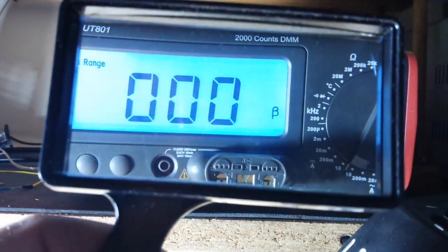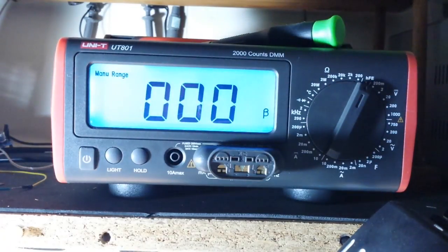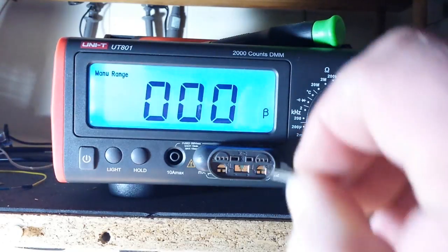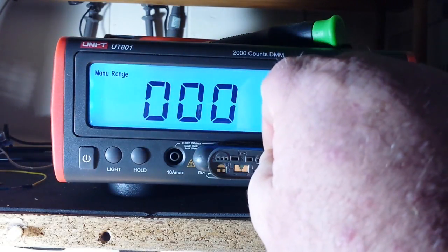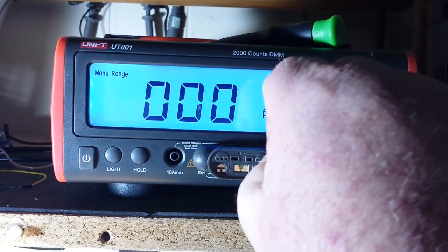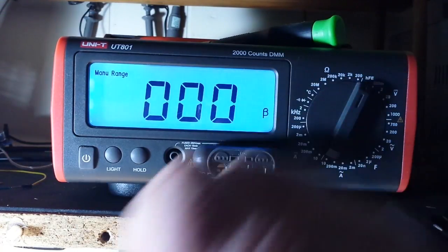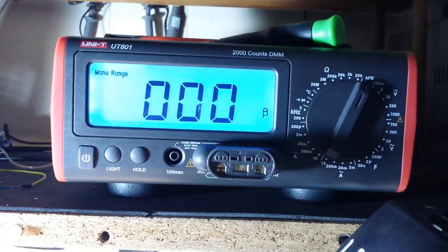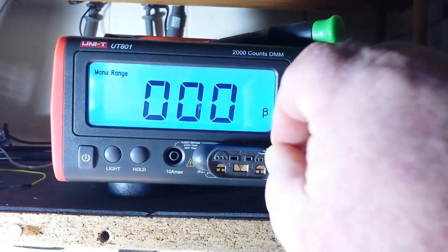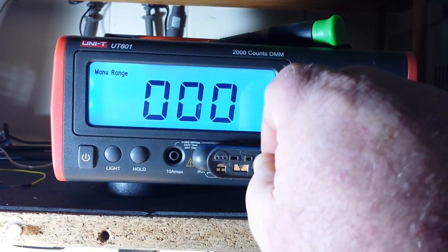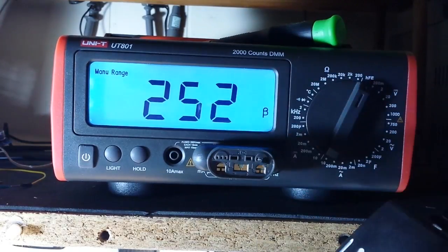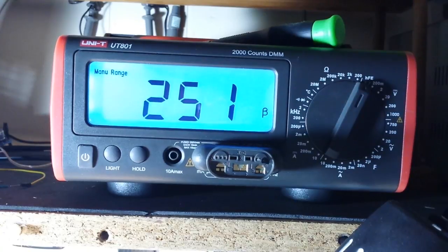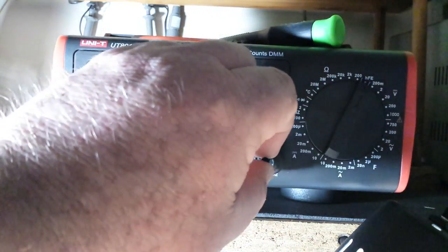If I can read that. Okay, so PNP goes on the right side. And get that in there right. There we go, amplification 251, not too shabby.